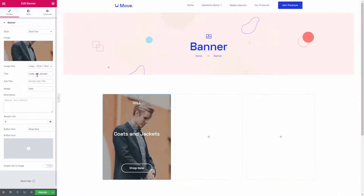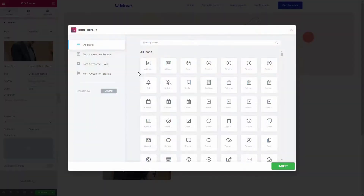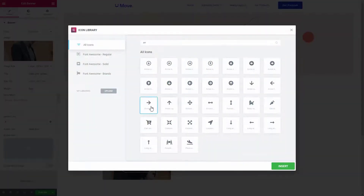Add a banner title, subtitle, and description to specify the banner clearly. Now, add a catchy button to the banner — it can be a CTA button as well.